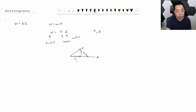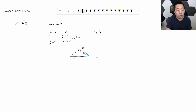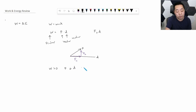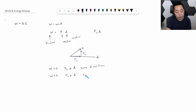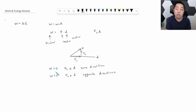The component perpendicular to the displacement does not do work — you multiply only the component parallel to the displacement vector. Work is greater than zero when the force and displacement vector are in the same direction. Work is negative if the force parallel and the displacement are in opposite directions. If the force has no component parallel to the displacement, there is no work happening.